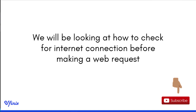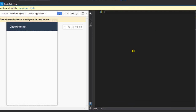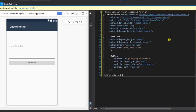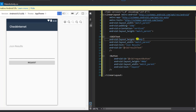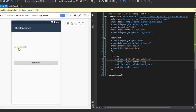Without wasting much time, let's drop right into it. The main focus of this tutorial is not to do beautiful designs, so I'm going to paste the design we are going to be using. We have an EditText with layout height of 200dp, width match parent, and the hint is 'json result'. The ID is result_test. We also have a button, and all of this is inside a LinearLayout.